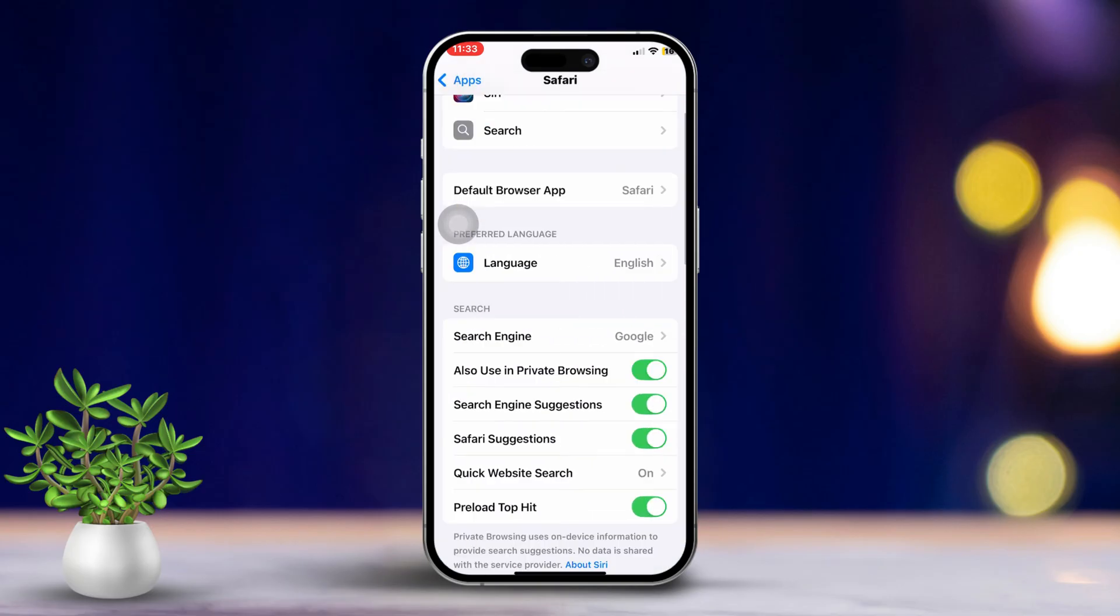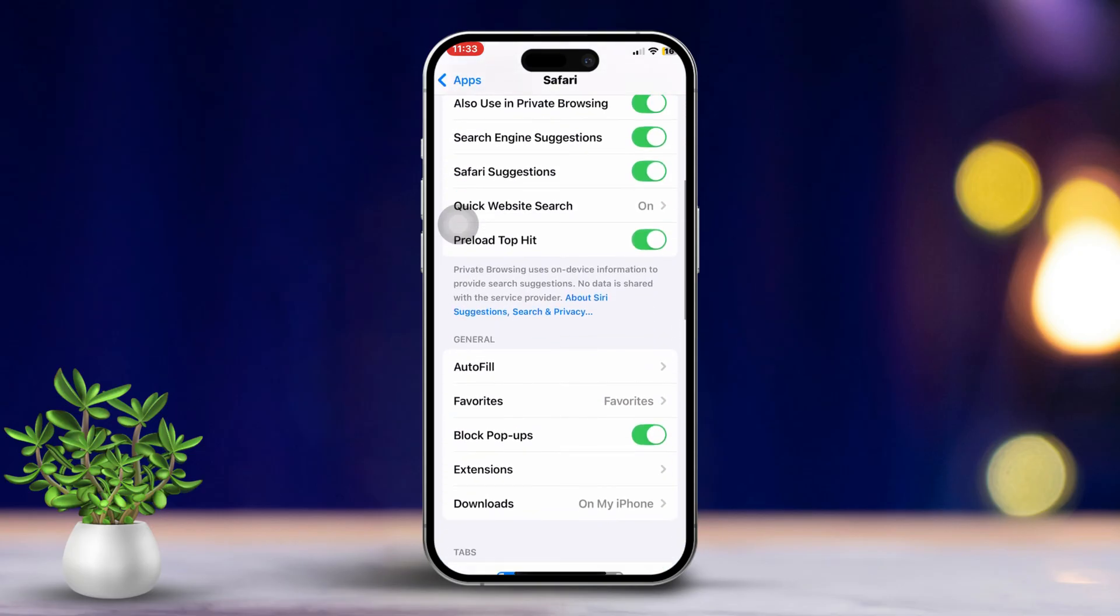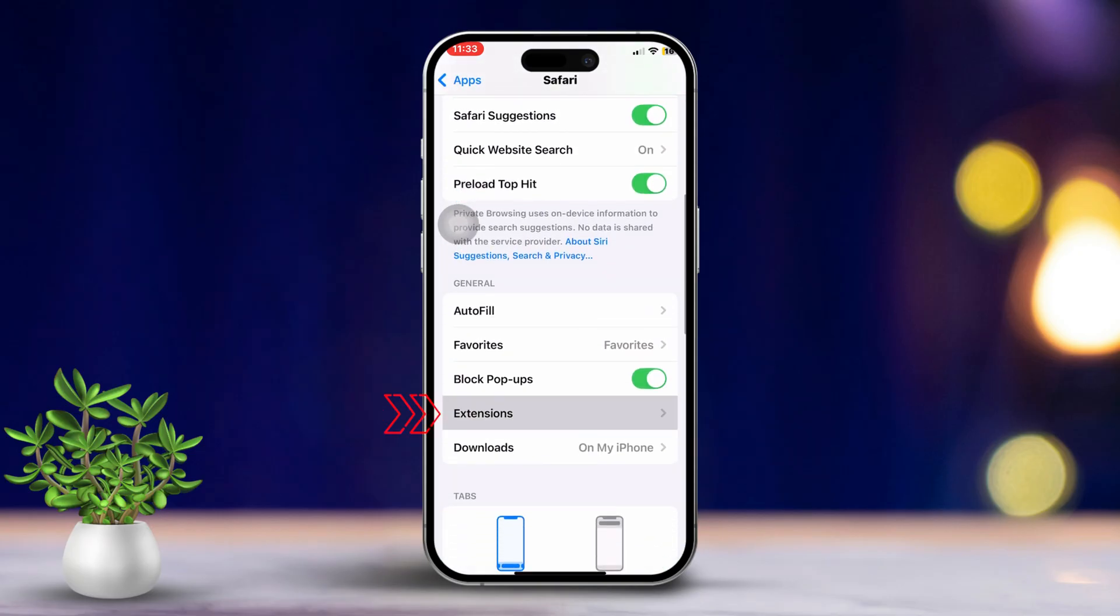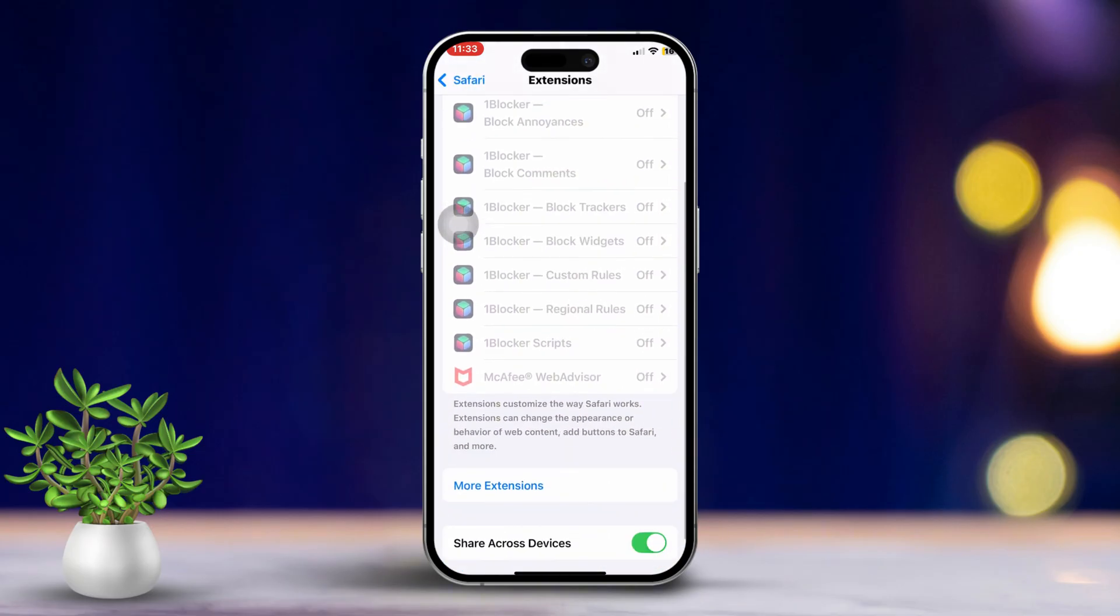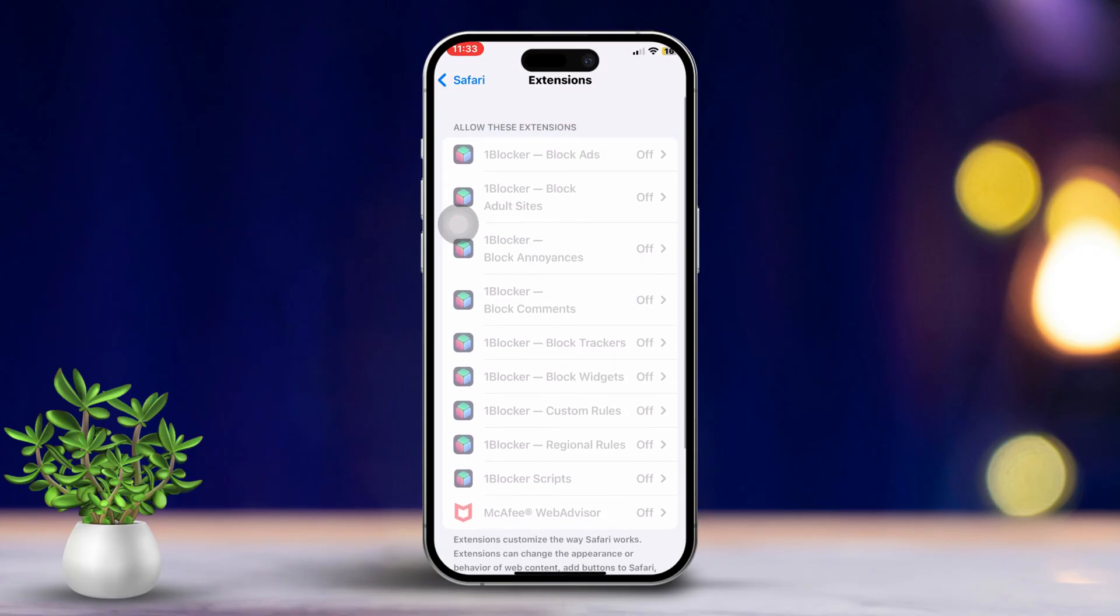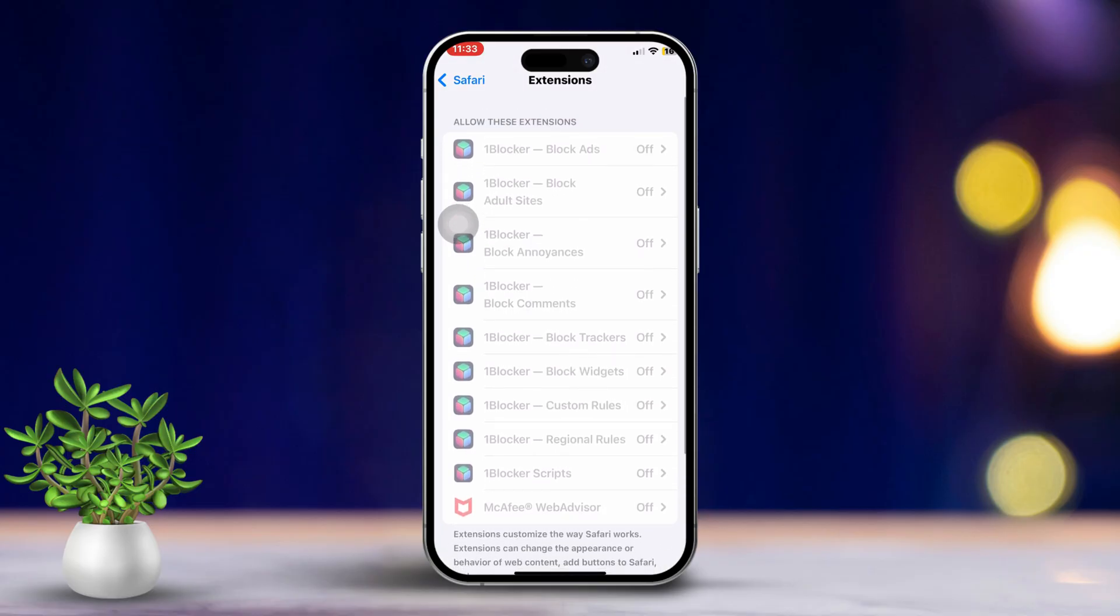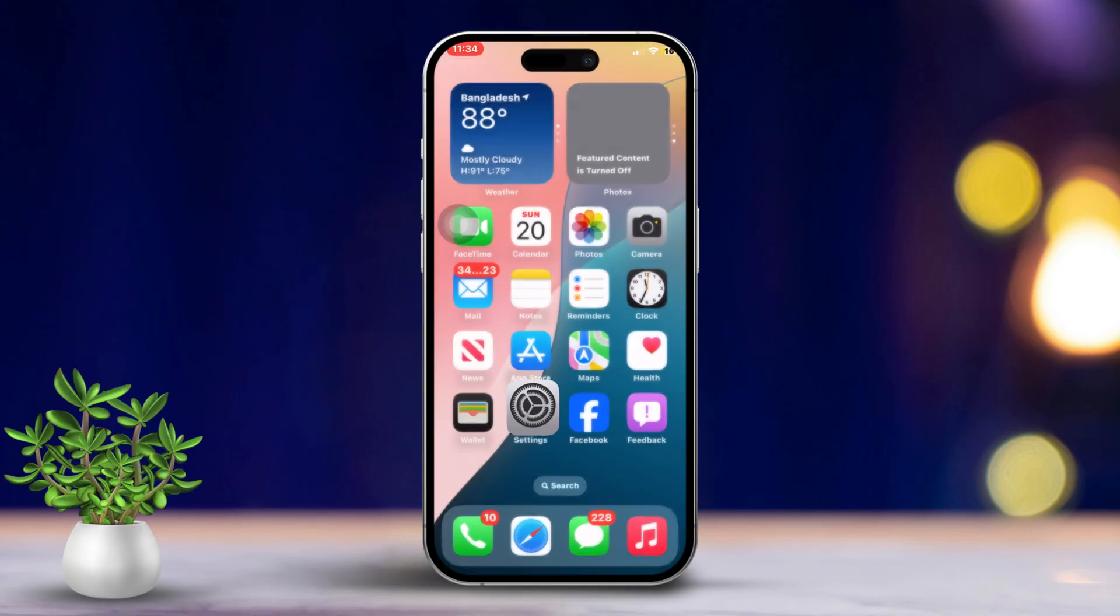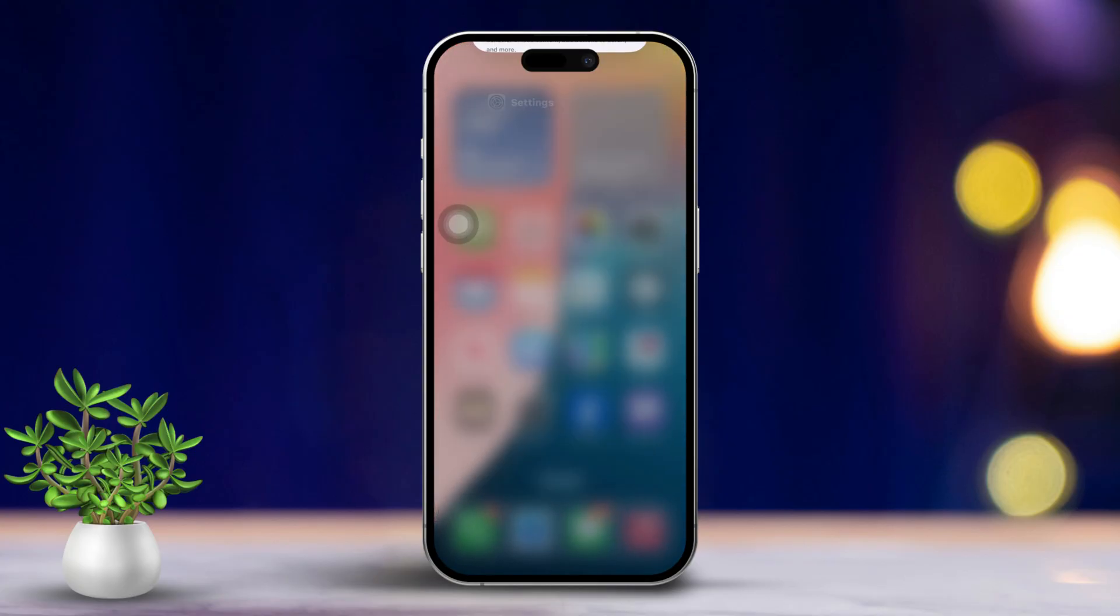After that, scroll down and tap on Extensions. Toggle off any active extensions or remove them entirely. Remember, extensions can sometimes mess with search functionality. By following these easy steps,